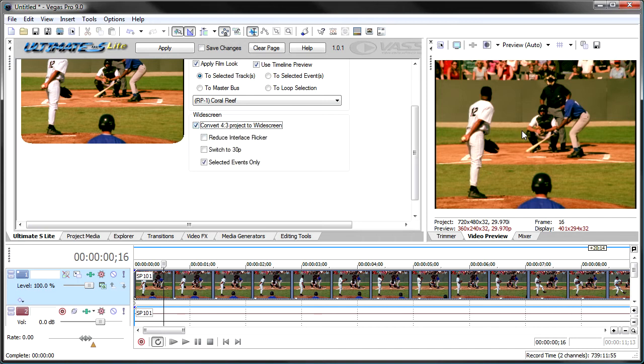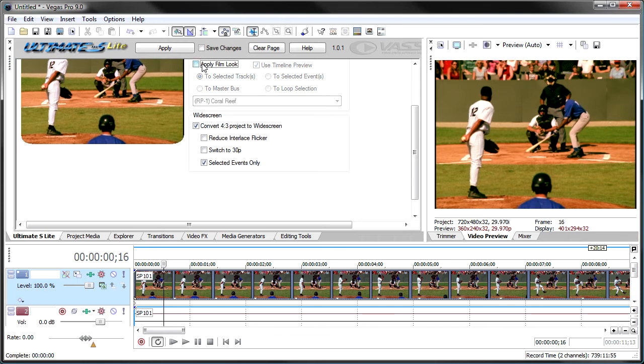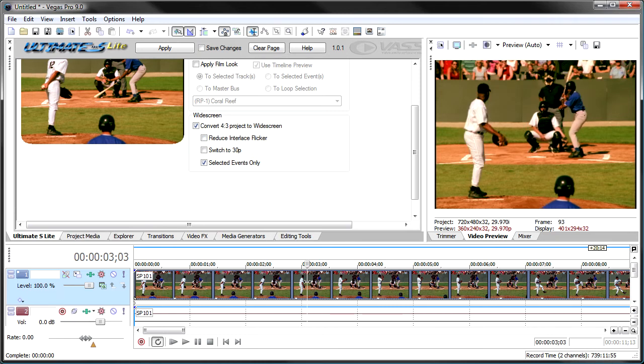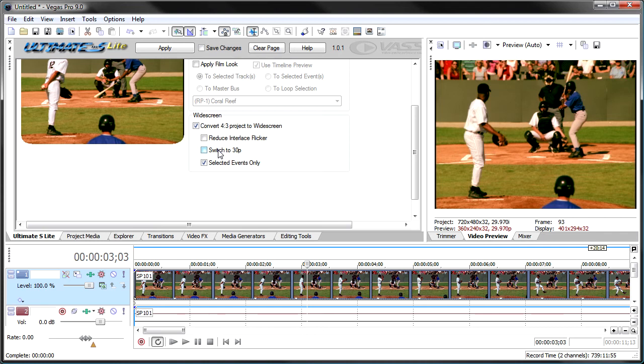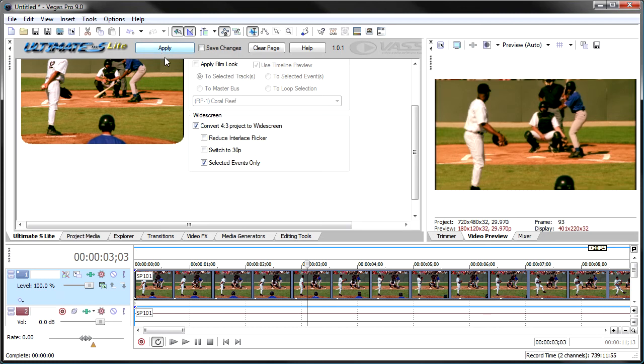I happen to have DV video in here, so I'm going to unclick the film looks for a moment and say convert the project to widescreen. And what it will do is it will crop all of my video to a 16:9 widescreen, and I could do it on selected events, or I could do it on the entire project, and then it will convert my project itself to widescreen. And I can do things like reduce analytics flicker and switch to 30p as I'm doing it. The 30p will make the events progressive. Let me click apply here, and you see it did a crop.